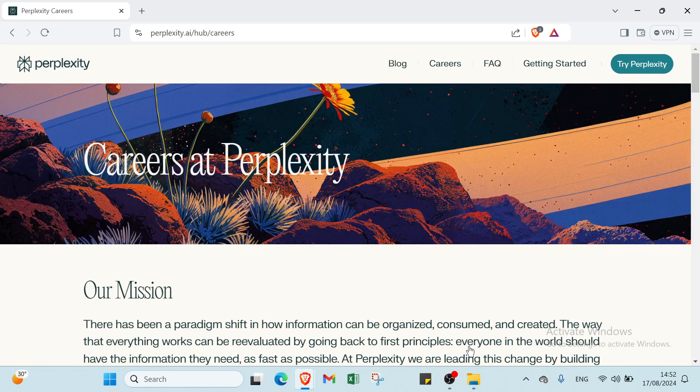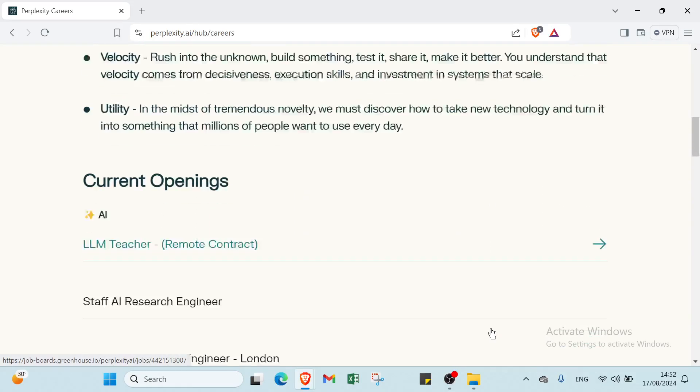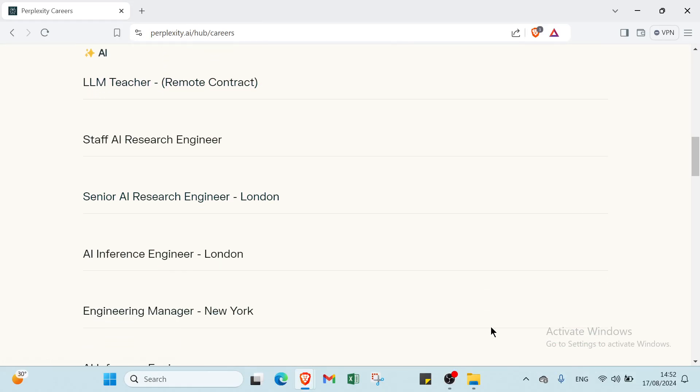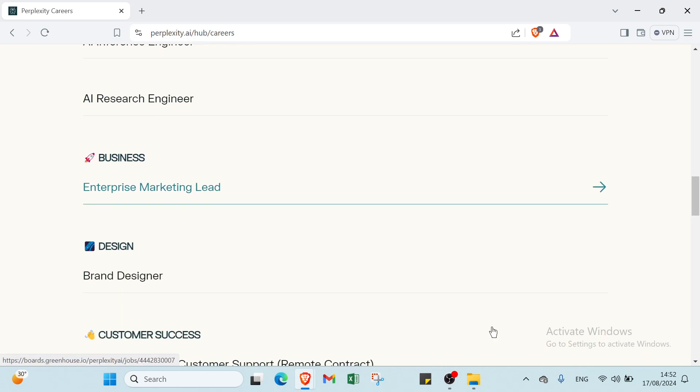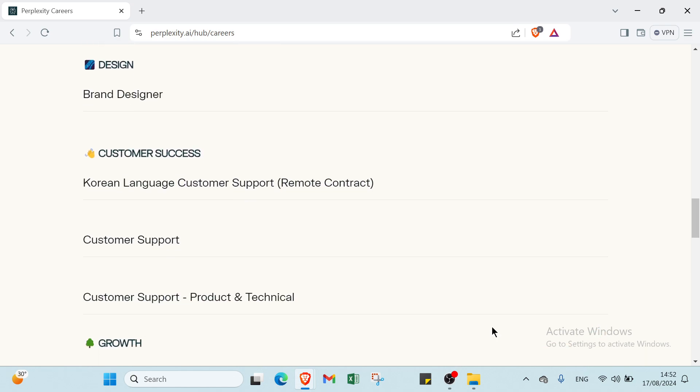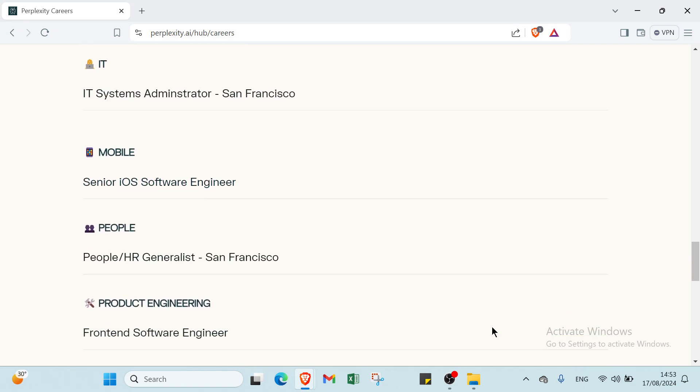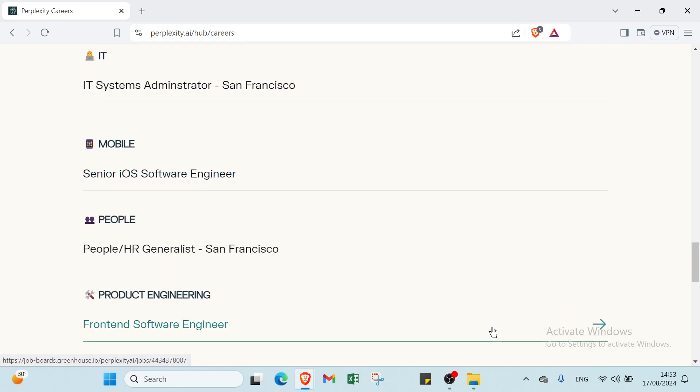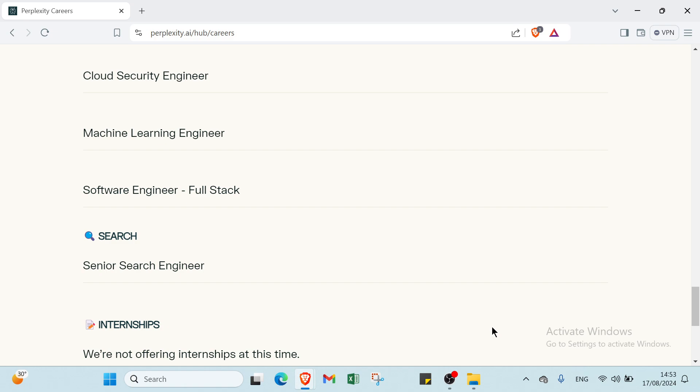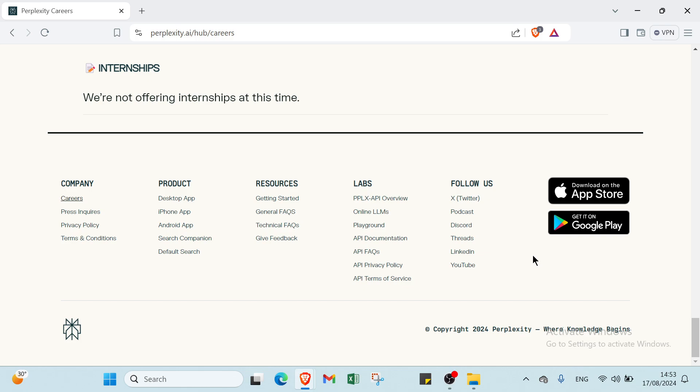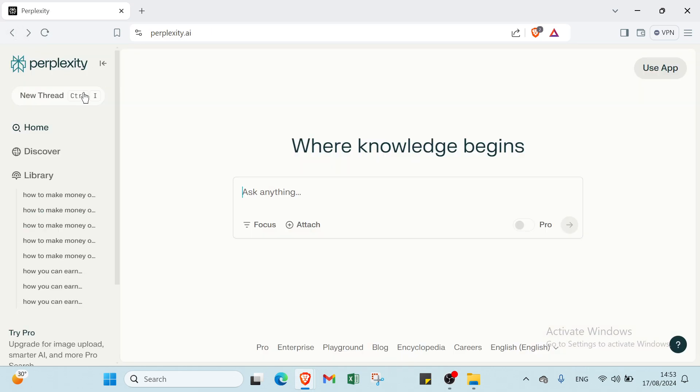Then we have the last one: automation services. For example, you offer a service where you set up automated workflows using Perplexity for businesses. For example, create a system that automatically gathers and summarizes daily industry news for executives. Charge a setup fee and possibly a monthly maintenance fee for this service. Perplexity offers various opportunities to generate income, whether through automated content creation, affiliate marketing, or educational resources. By leveraging its capabilities, you can streamline tasks, attract traffic, and ultimately build passive income streams. With the right strategies, Perplexity AI can become a powerful tool in your money-making toolkit.